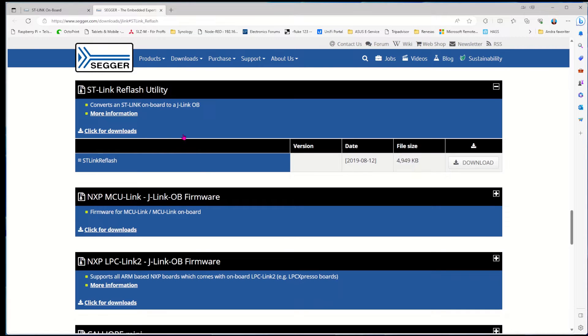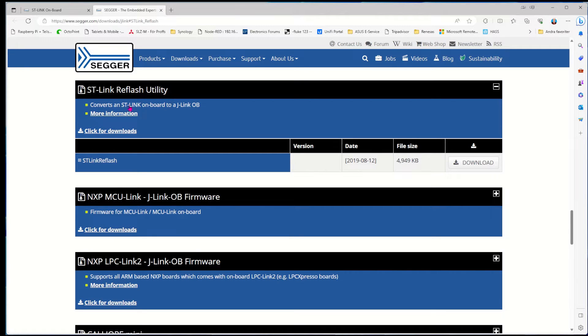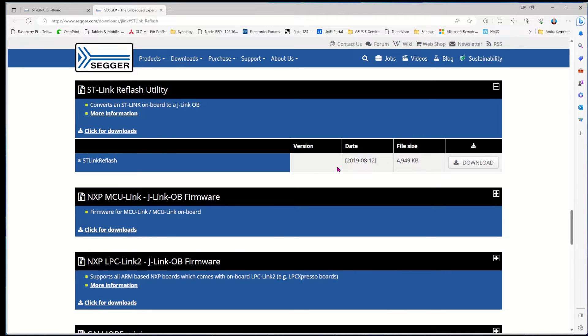We're finished, so we can go back. Now we've made this step - make sure it's installed. We click on that link and get to the ST-Link Reflash Utility. It says convert ST-Link to an onboard J-Link onboard debugger. Here we can see what version we have and there's a download.